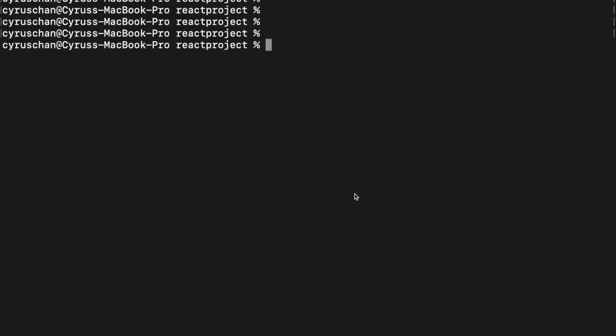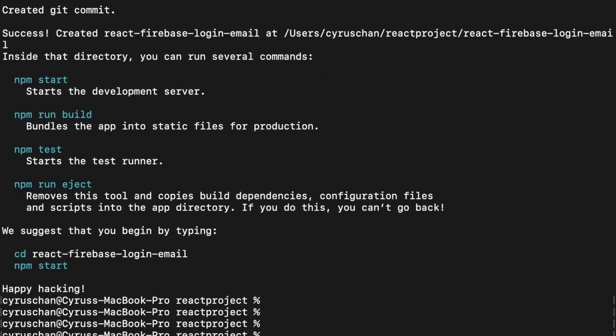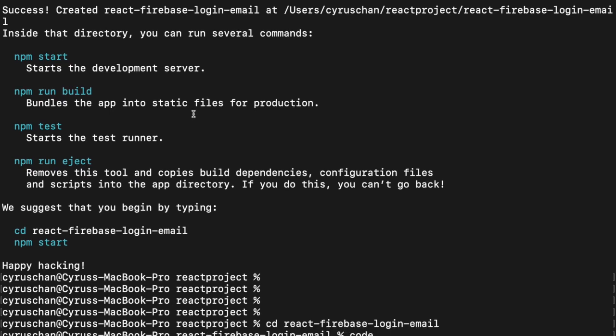First we are going to create a new project with react-firebase-login-email, and next we are going to go into the folder by using cd react-firebase-login-email. After we enter the folder, we are going to type 'code' to open VS Code.